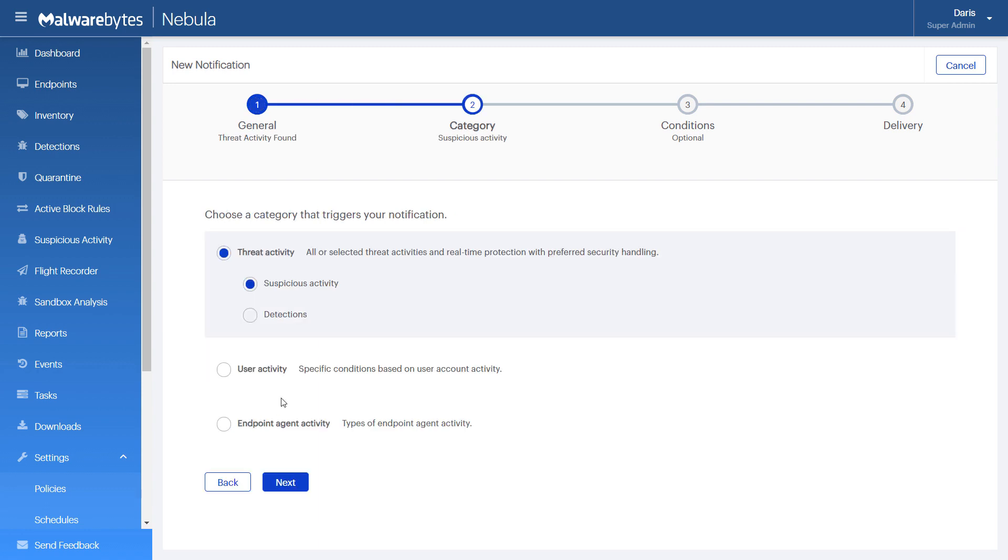For this example, ensure that Threat Activity, then Detections are selected. Then, click Next.